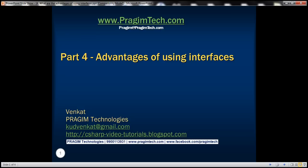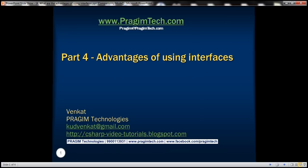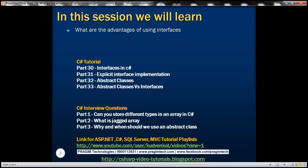This is part four of the C# interview questions video series. In this video, we'll answer this interview question: what are the advantages of using interfaces?